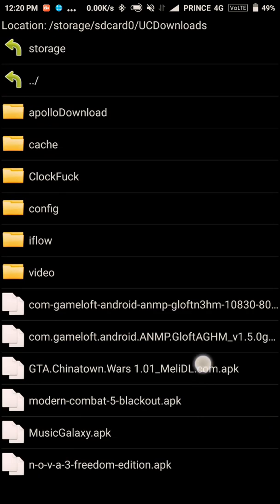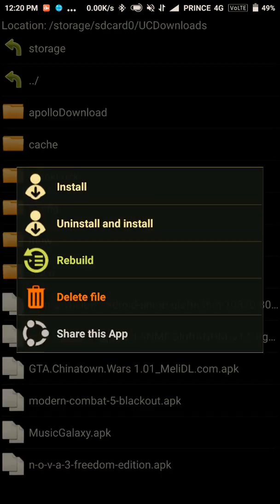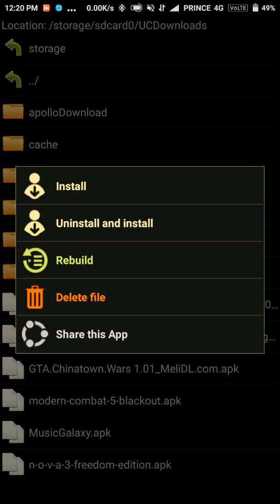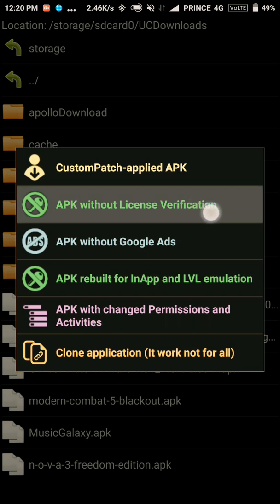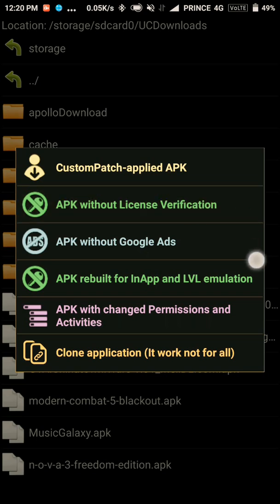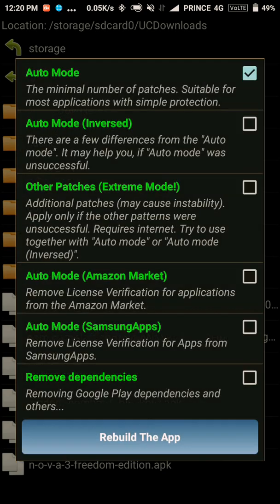See, this is the game. Just select Rebuild and then select APK without license verification. Then select this and select auto mode only.